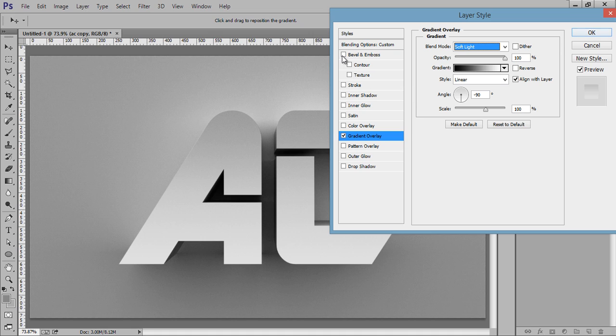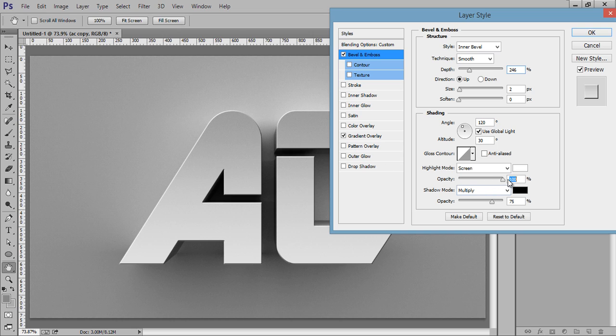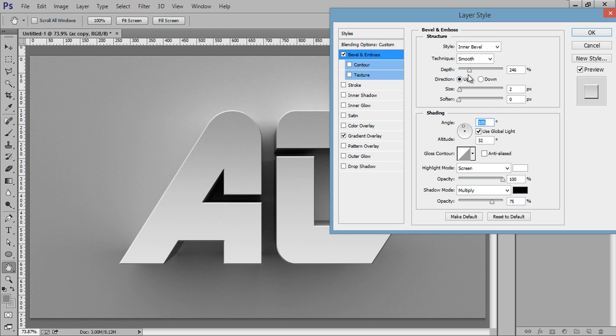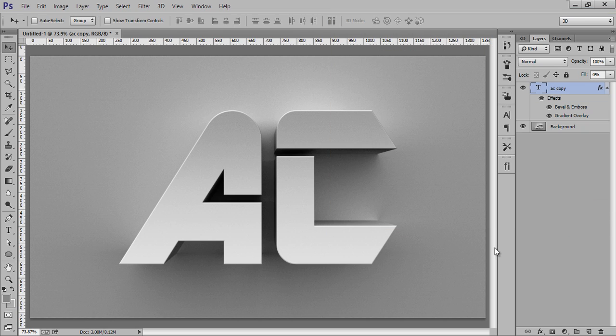Now go to Bevel and increase the depth, and increase the opacity for white particularly. You can even change the angle. Opacity for black I want about 20. That's fine. Click OK.